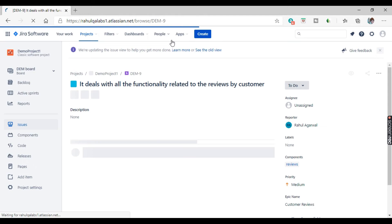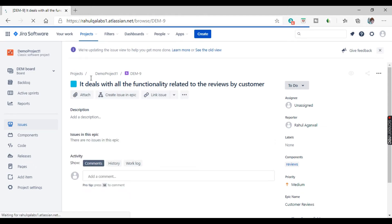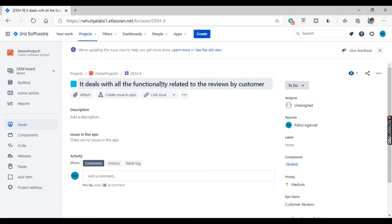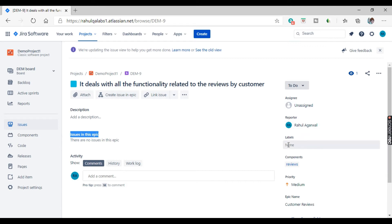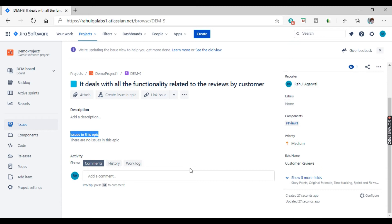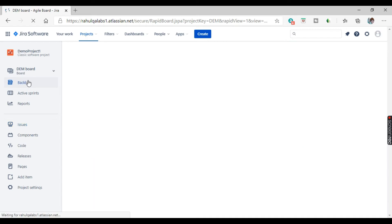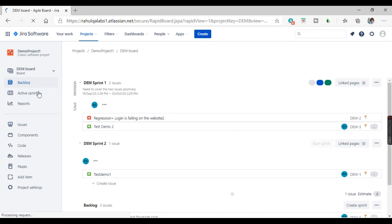The epic is created and it looks like this. This is the summary of the epic, this is the description, and we don't have any issues linked in this epic as of now. These are the same fields that we have when we create an issue in Jira.